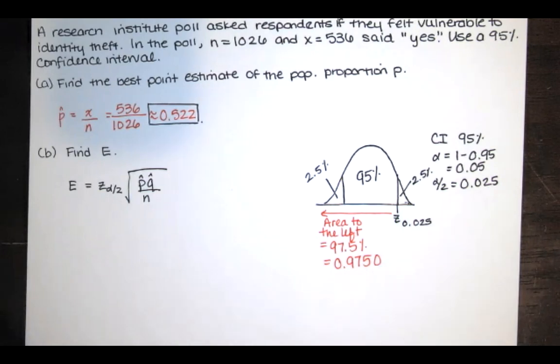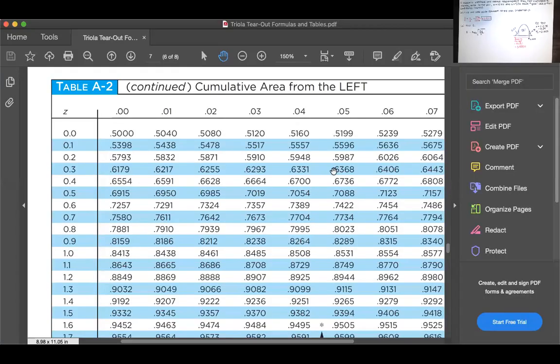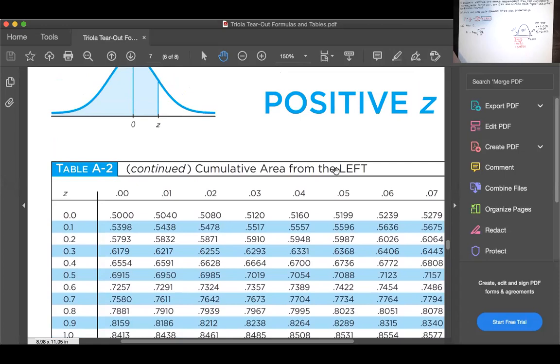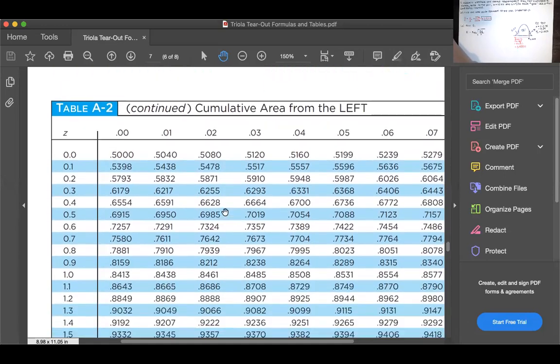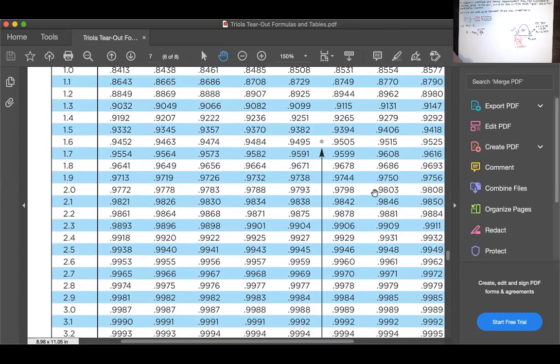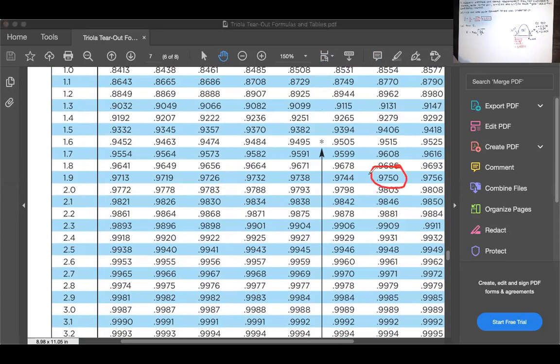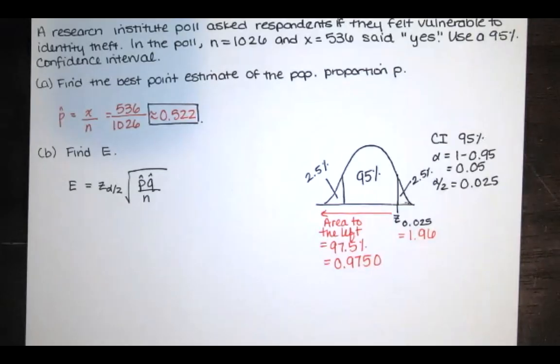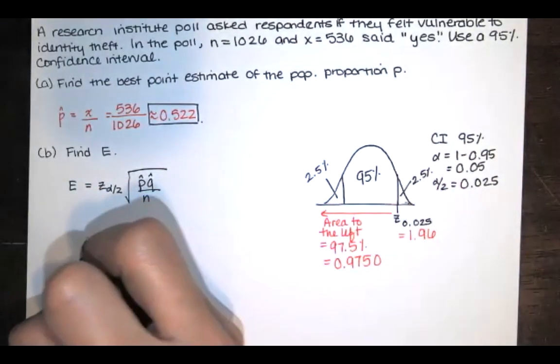To find that, we'll go to table A2. And I would go to the positive z-scores. We want the area to the left to be 97.5%, or 0.9750. And there it is, 0.9750. Do you see it? It's right there. The z-score that goes with that is 1.9. This is 1.90, 1.91, 1.92, 1.93, 1.94, 1.95, and 1.96. So this z-score is 1.96. Okay. I've got that right here.